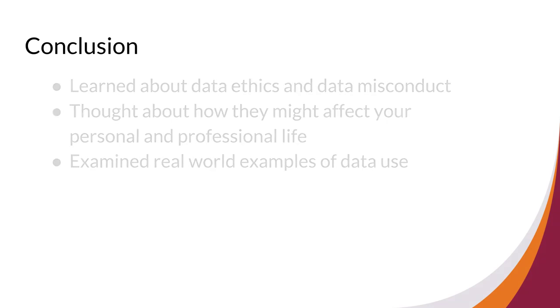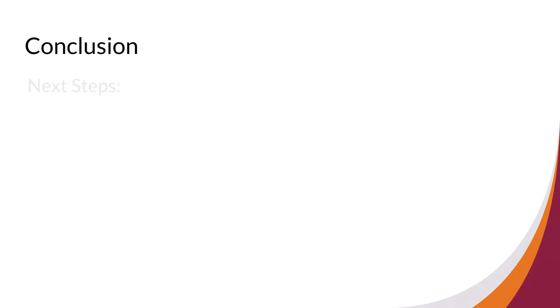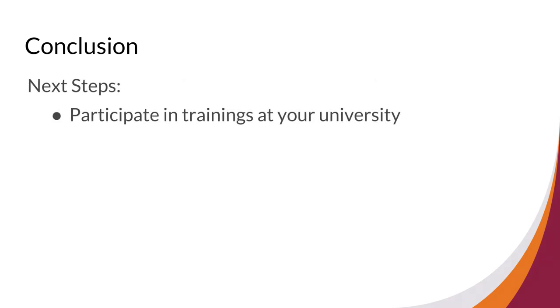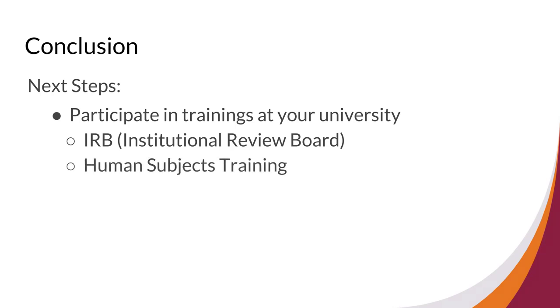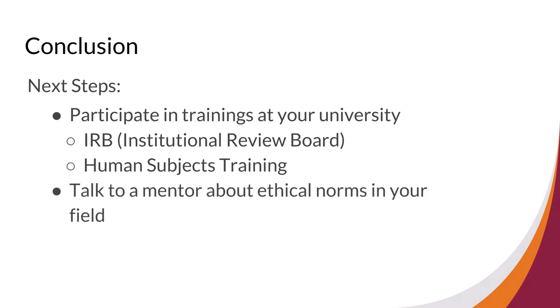Some next steps in exploring data ethics further can include participating in trainings at your university, including IRB, or institutional review board training, or human subjects training. These trainings can help you better understand ethical behavior for data, avoid misconduct, and potentially even gain accreditation for current or future research. You might also talk with a mentor in your specific discipline to better understand ethical norms in your field.